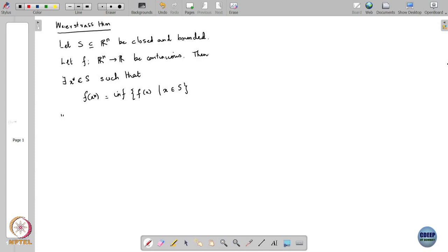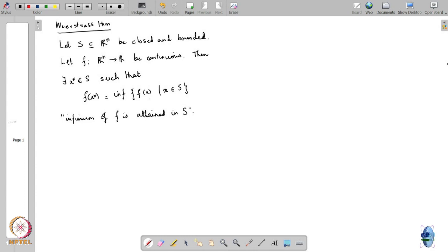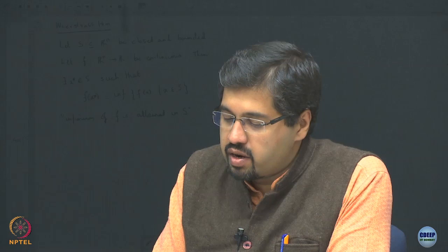In this case, the word we used was that the infimum of f is attained in S. Now, because a problem of minimizing a function f can always be converted to a problem of maximizing another function — by just changing f to minus f — and changing f to minus f preserves the continuity of f. So if f is continuous, then minus f is also continuous.